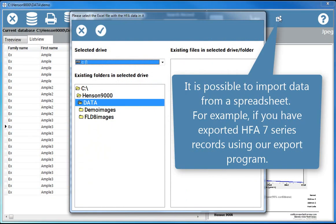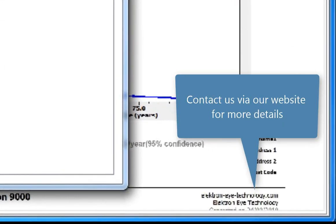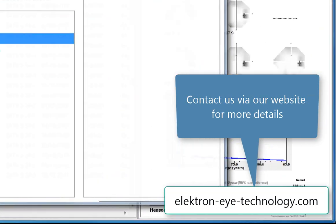It is possible to import data from a spreadsheet, for example, if you have exported HFA 7 series records using our export program. Contact us via our website for more details.